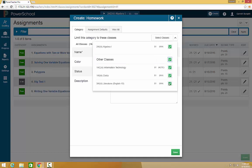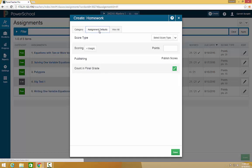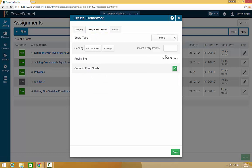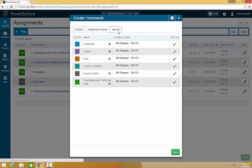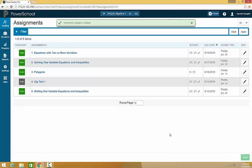We would also like this to show up for all of our classes, so we will select them all. Set the default score type. This will show up as 15 points every time you put a homework category in. You can always change this when you create an assignment. This category will now be active in your gradebook.